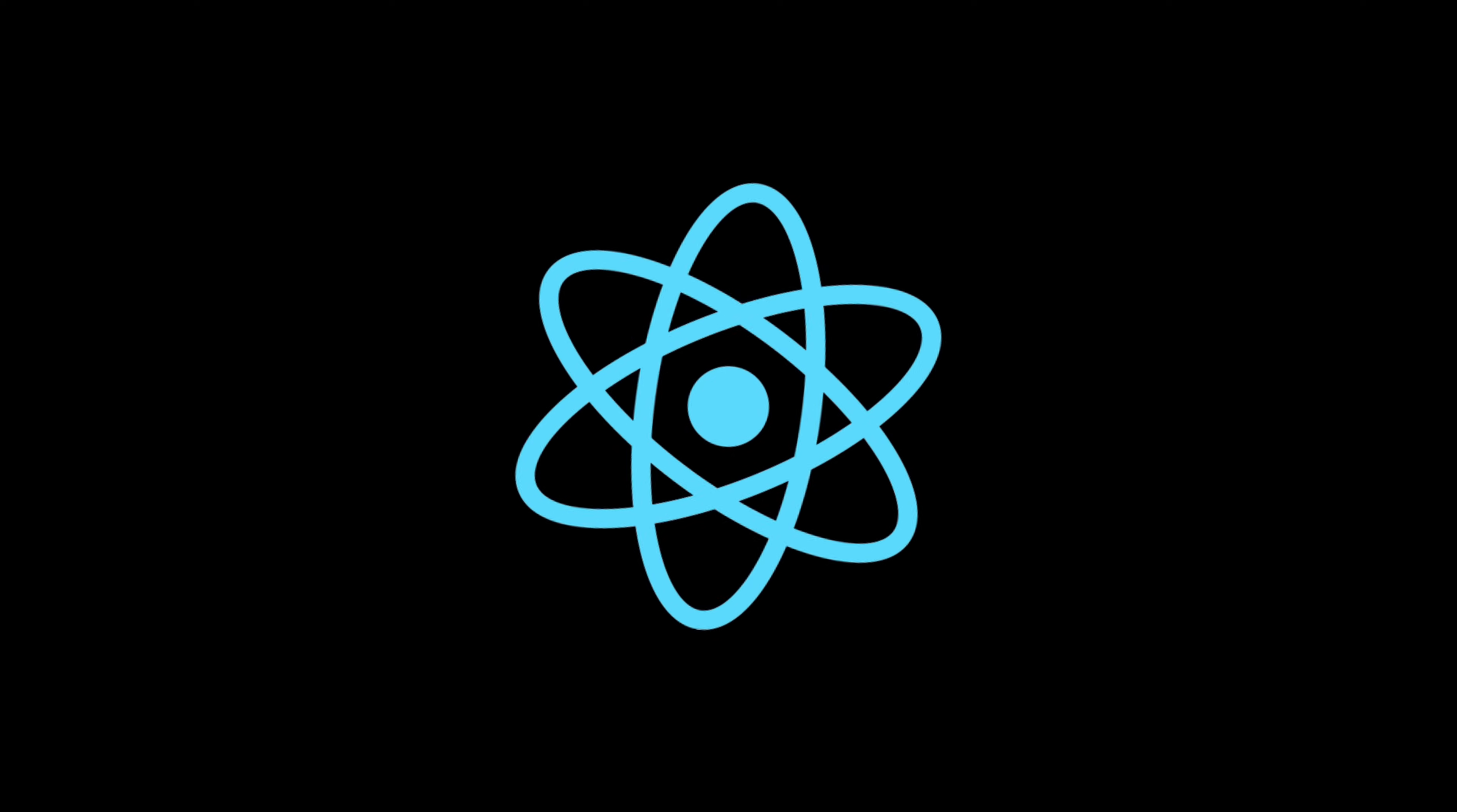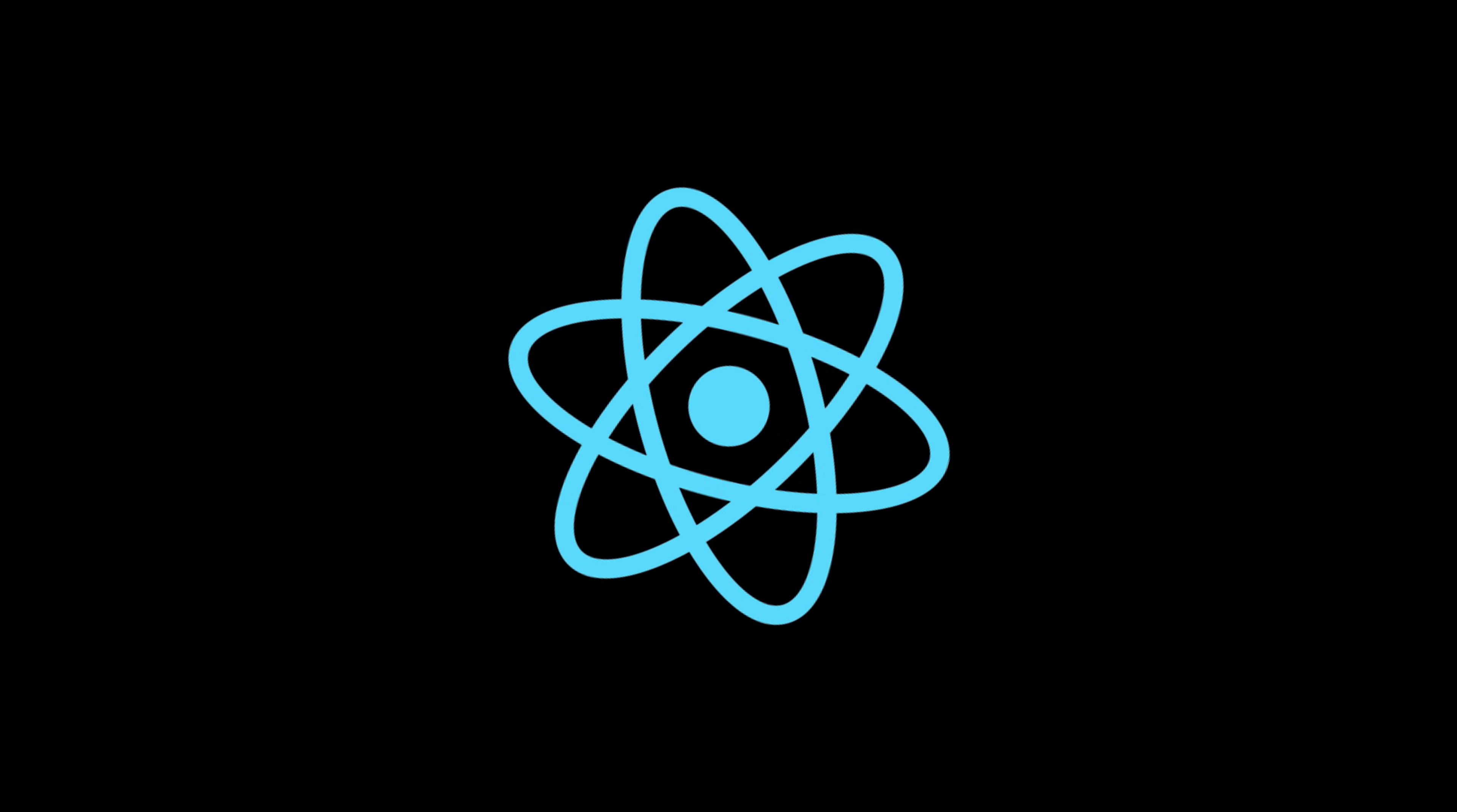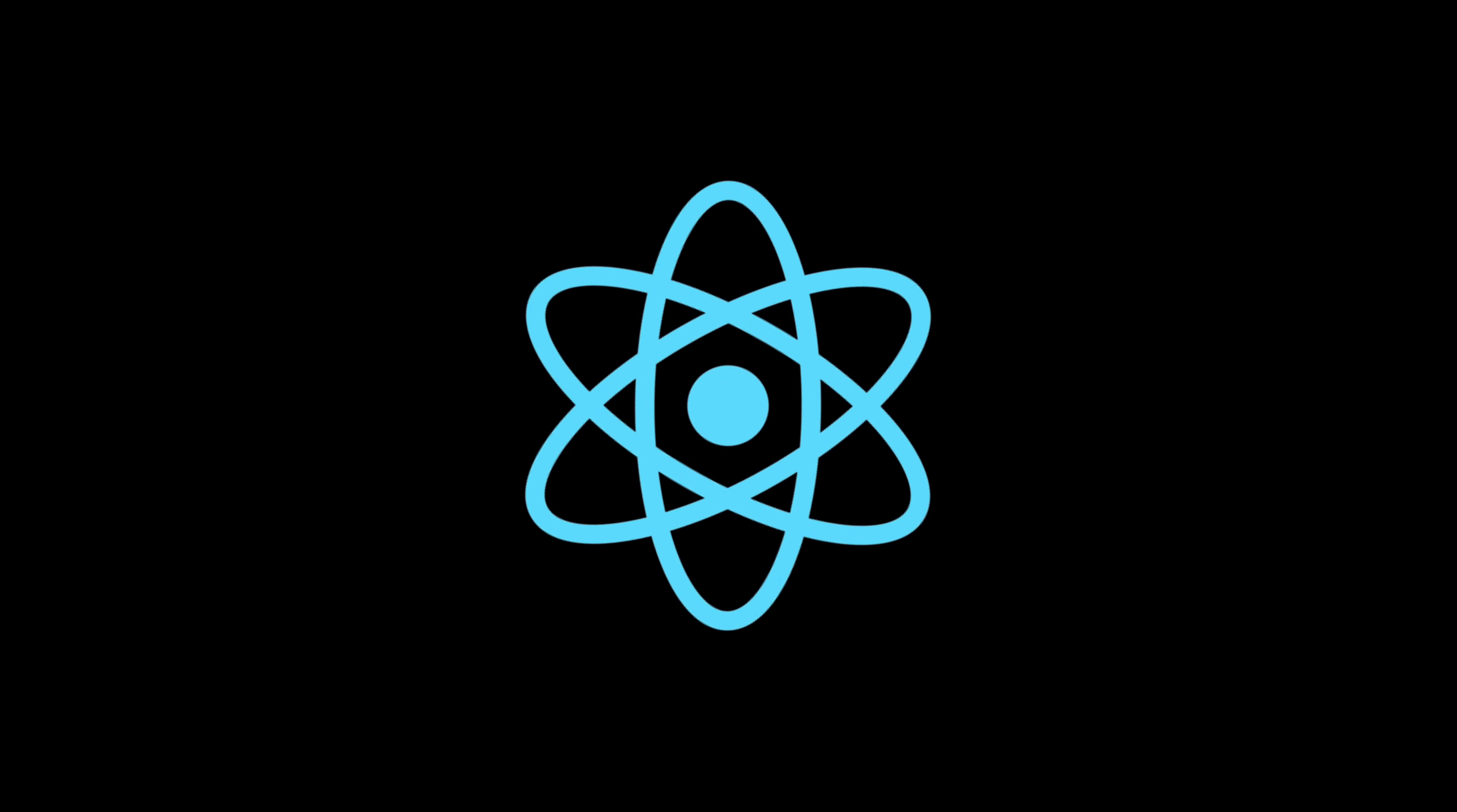Alright, that wraps up the core concepts every React developer should know. Thanks for watching and I'll see you in the next one.